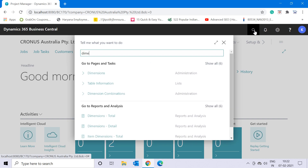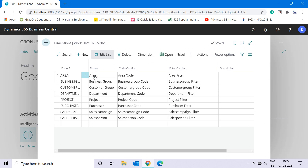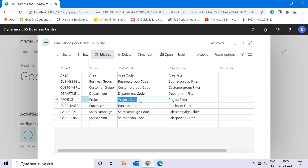Let me click on the search button and type 'dimensions'. This is the existing list of dimensions we have created in our system. A dimension is something you can understand as a tool or a utility in the system which gives you additional insight information of your financial transactions.